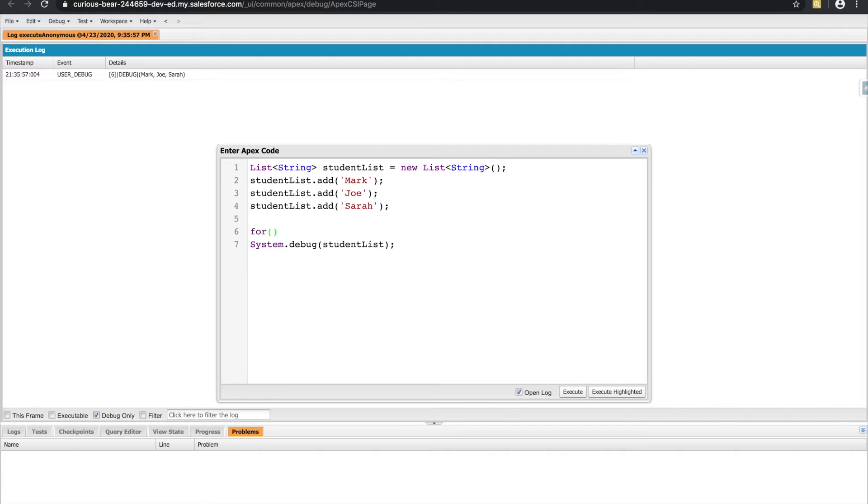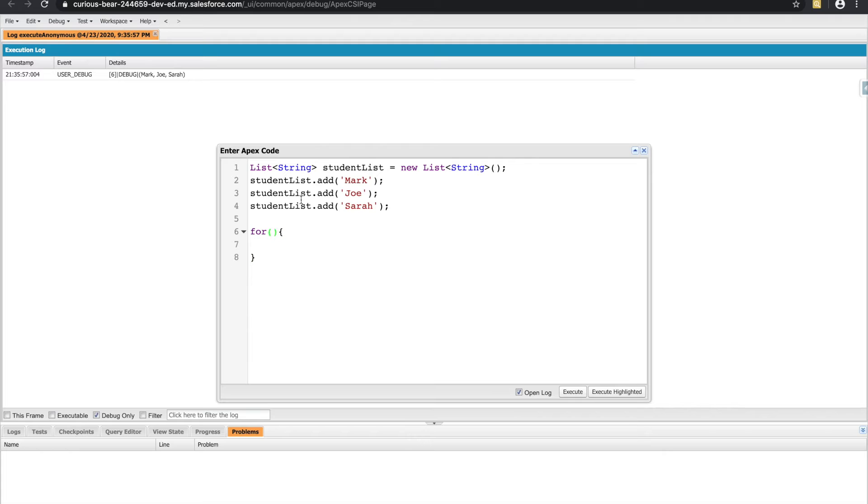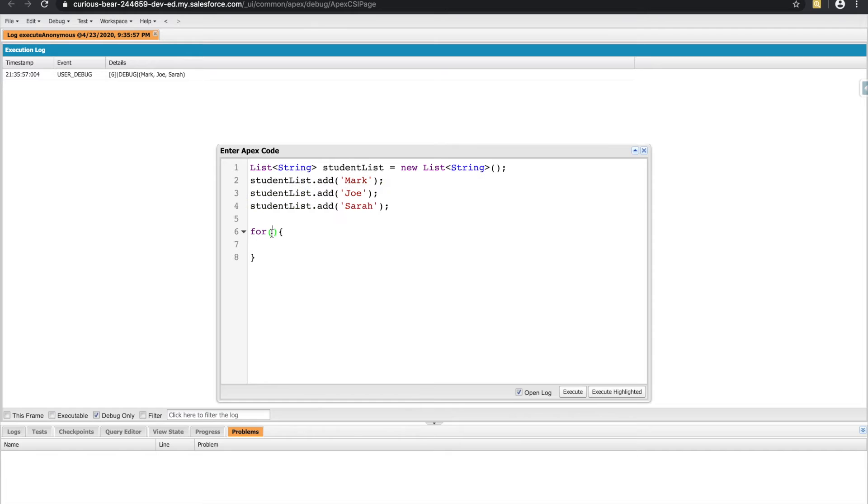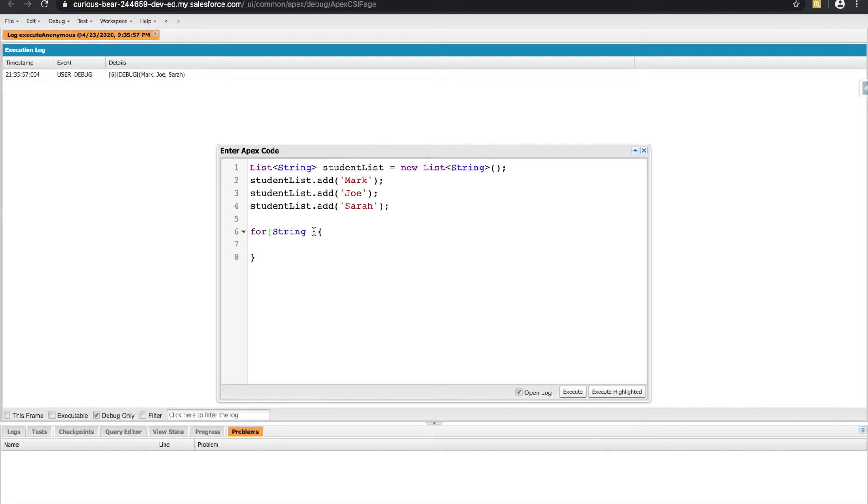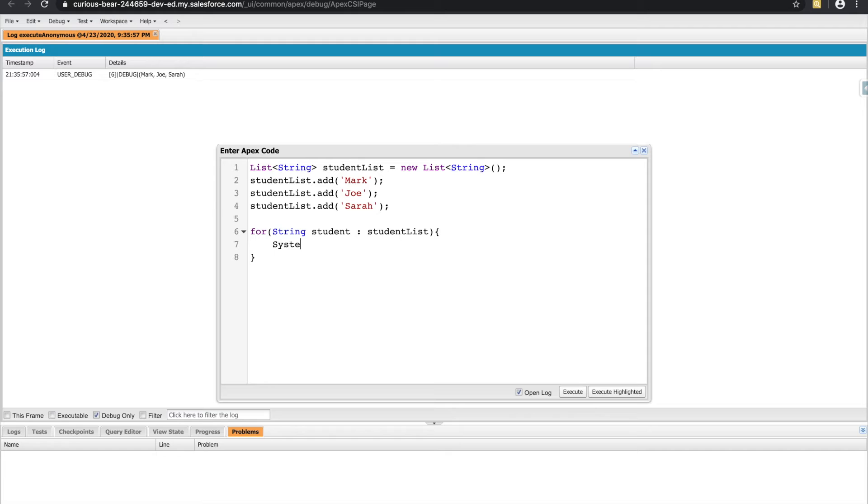What we could now do is use the for loop that we learned from our previous video in this, we could use this for loop to parse each individual string in our list. And the syntax for this is, you'll type in the name of the variable of that list, and give this variable a temporary variable the name. So I'll just call it student. And in this part of the for loop, we'll add the name of the list.